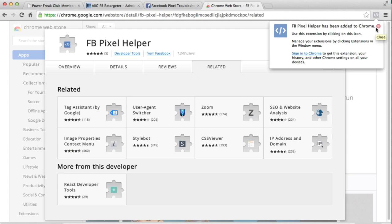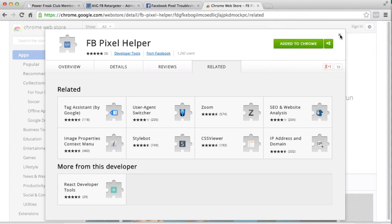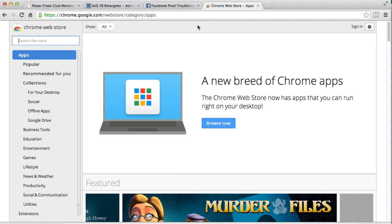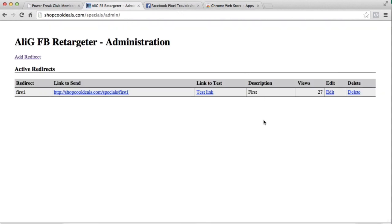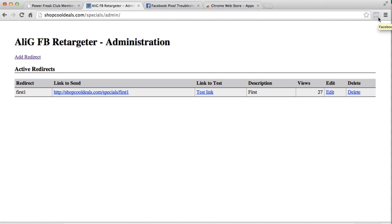So let's do this now. Let's head on over back to my script. Now I've set up a redirect link and I want you to pay attention to this top right corner over here, the Facebook pixel helper.